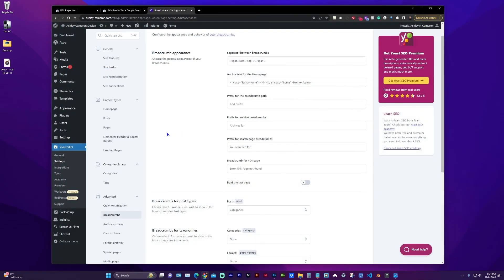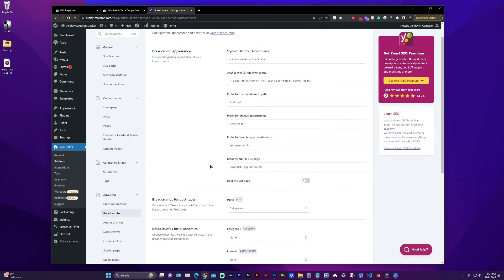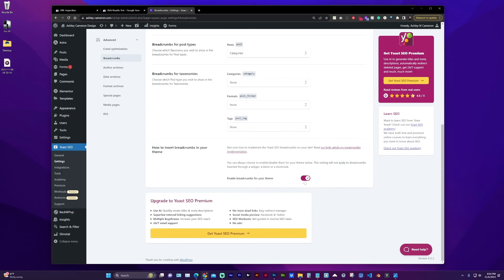One more note, if you are using Yoast SEO and you're not utilizing breadcrumbs, you may want to just disable that because it may be causing issues in the Search Console if those tags are empty.